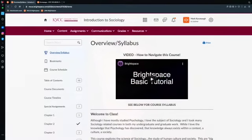In the course, there are certain resources that you want to avail yourself of. Let's take a look at Brightspace right now — I'm in the content section — and if I go down here, there's a link called Special Assignments.